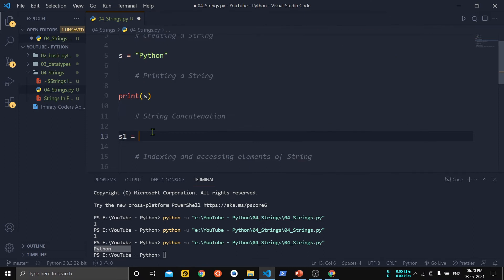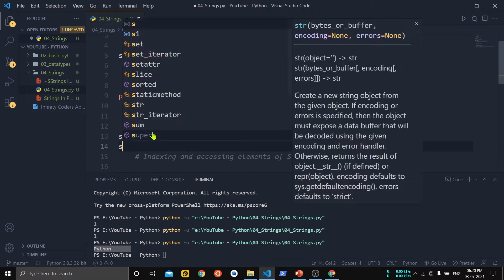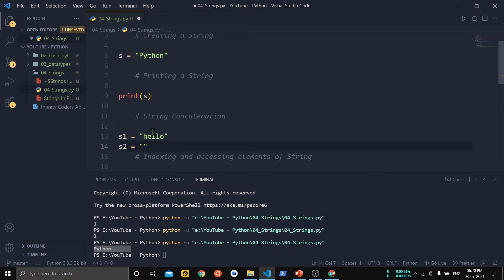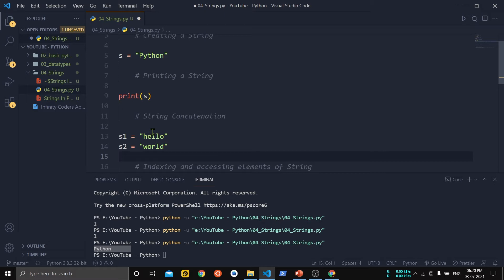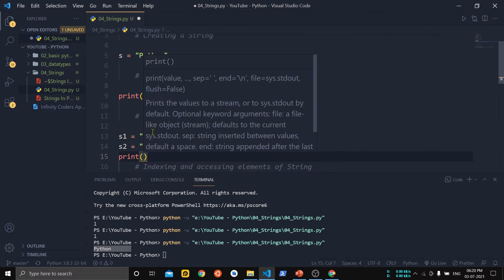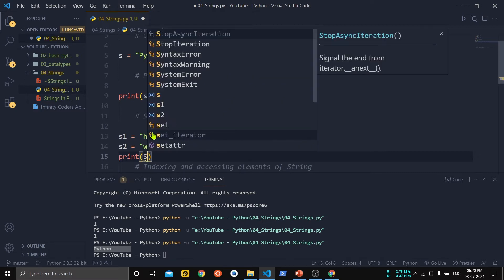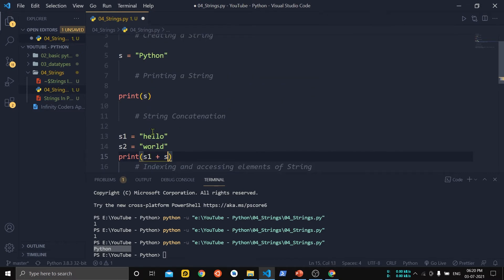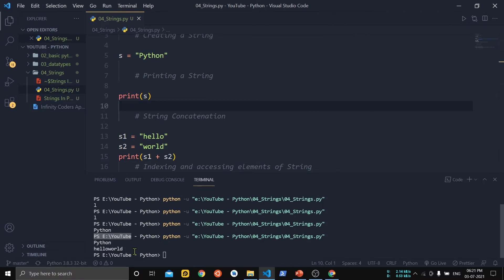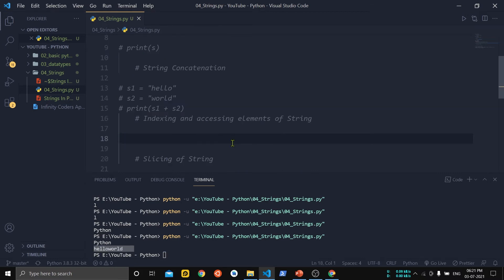The next point is string concatenation. We take two strings: s1 initialized to 'hello' and s2 initialized to 'world'. If we want to concatenate them we use the plus operator — print(s1 + s2). You can see that the two strings 'hello' and 'world' have been concatenated.